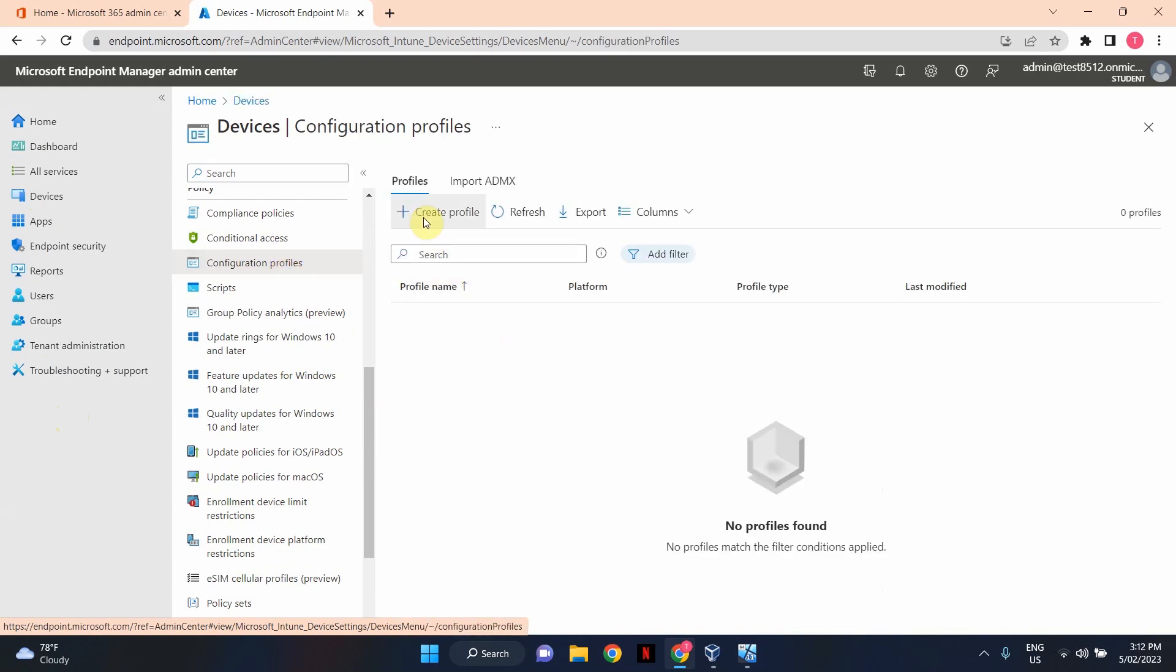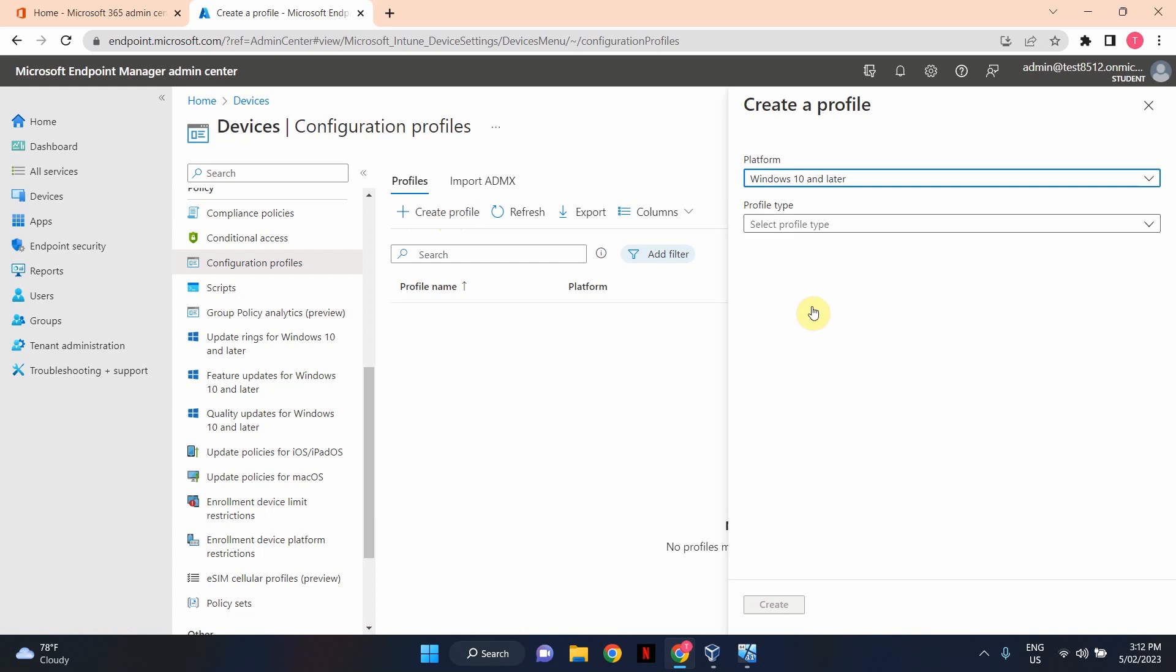Click on Create Profile. Under Platform, select Windows 10 and Later. Under Profile Type, select Settings Catalog, and click Create button.